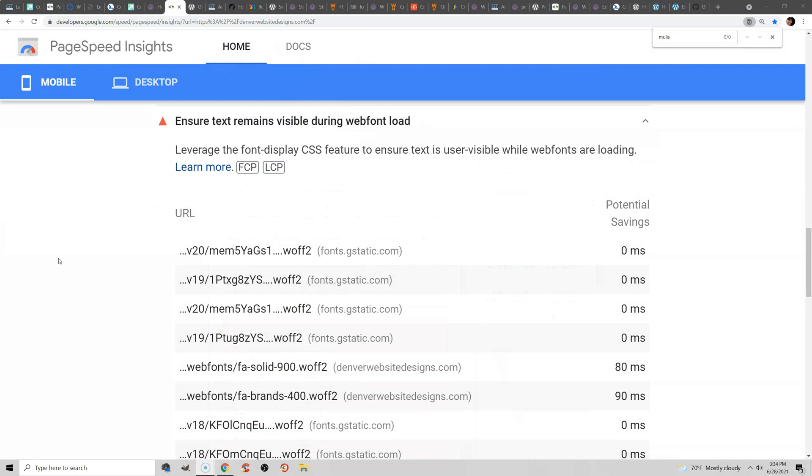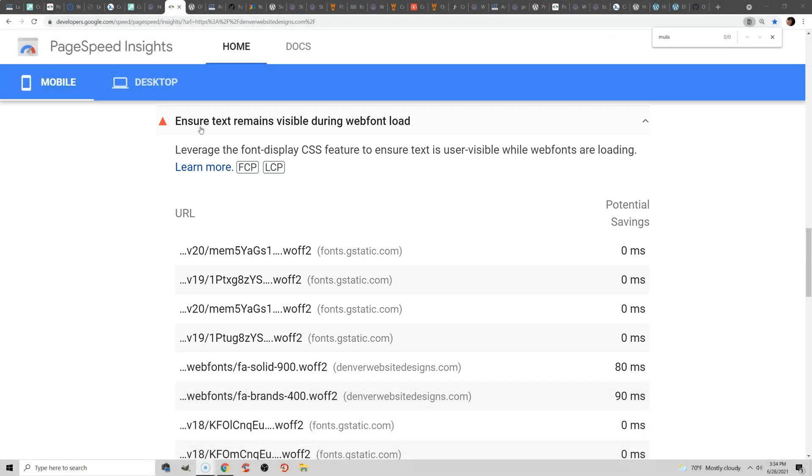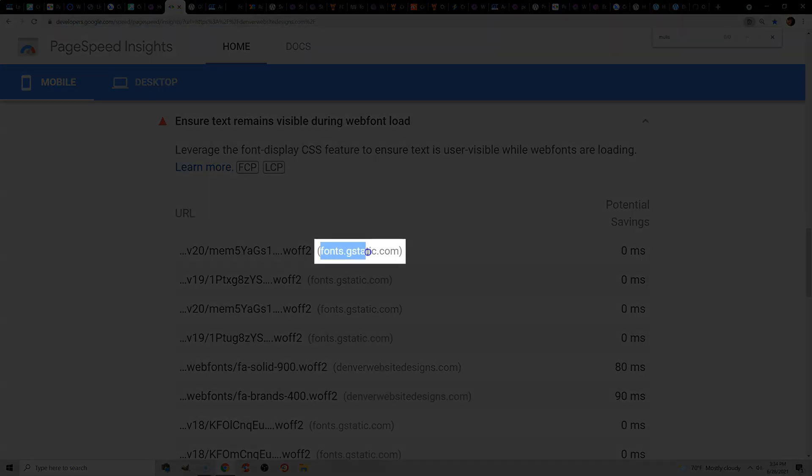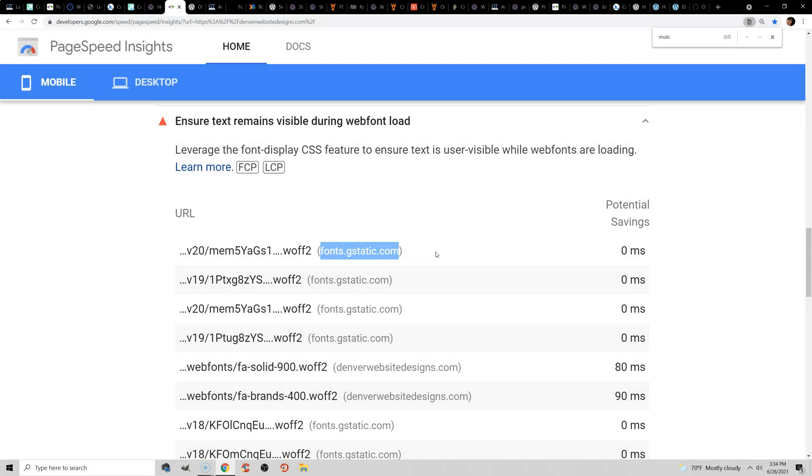Fonts are a very common issue when it comes to cumulative layout shift. Now, if you check your PageSpeed Insights report and you see you need to ensure text remains visible during web font load, then chances are they're contributing to your CLS. The first step to optimizing fonts is to make sure they are hosted locally and not being pulled from third-party font websites like fonts.gstatic.com. If they are,